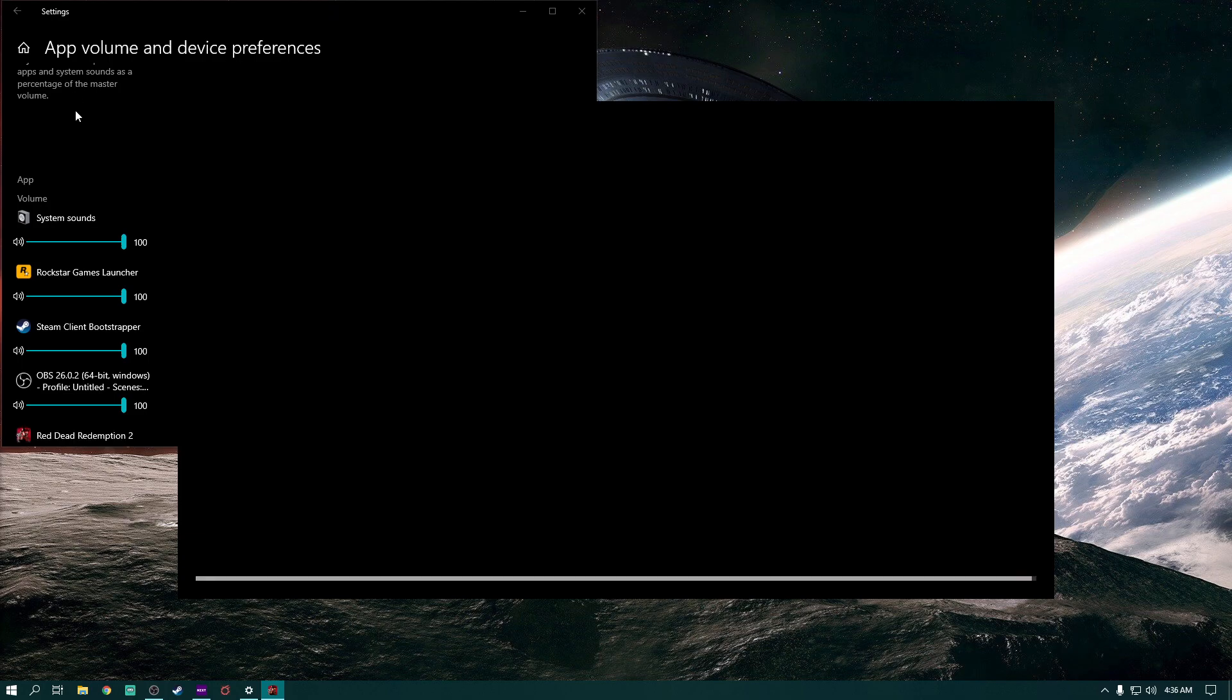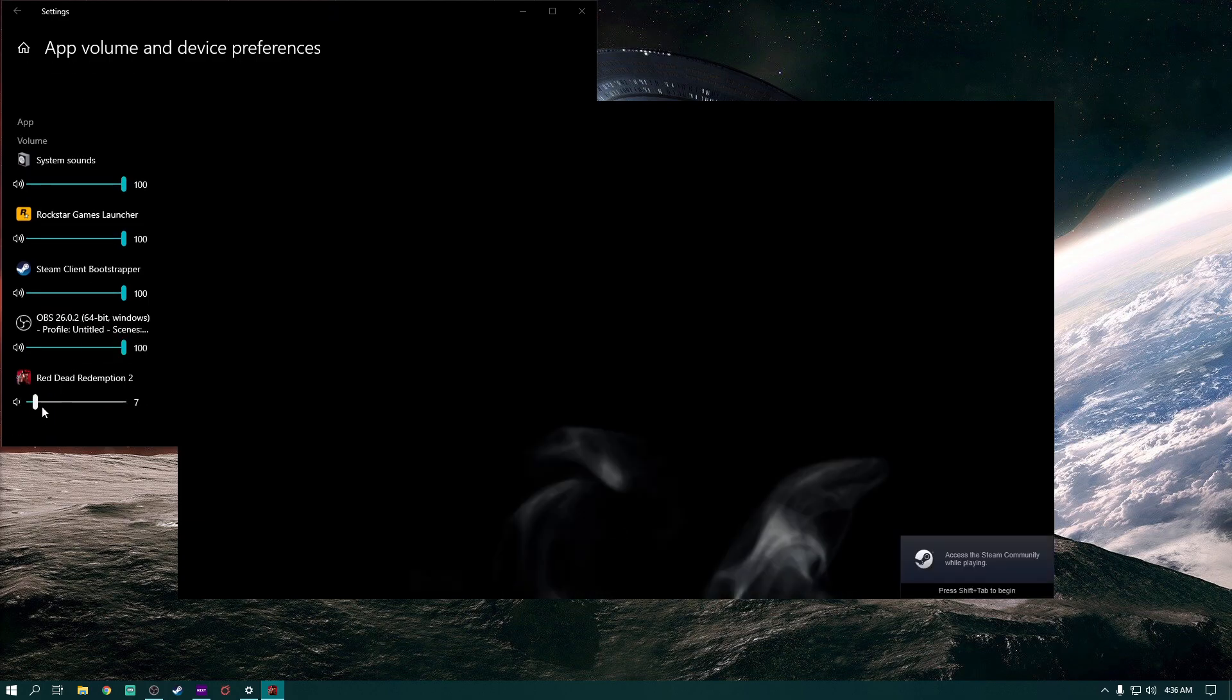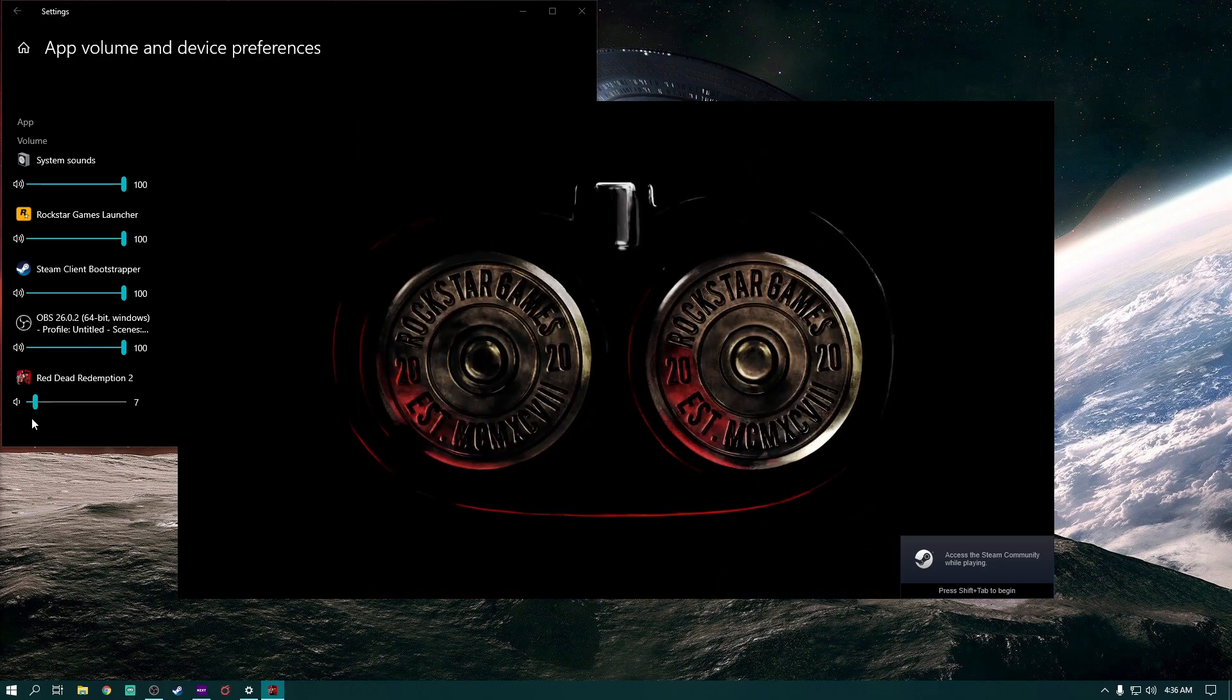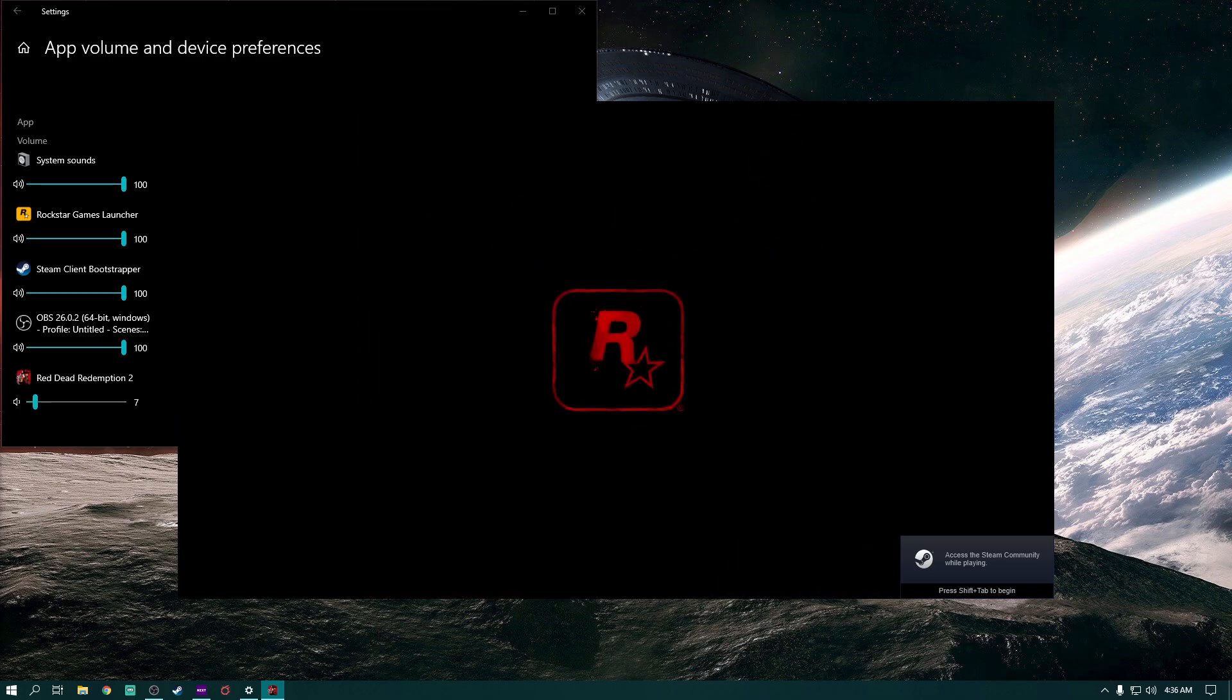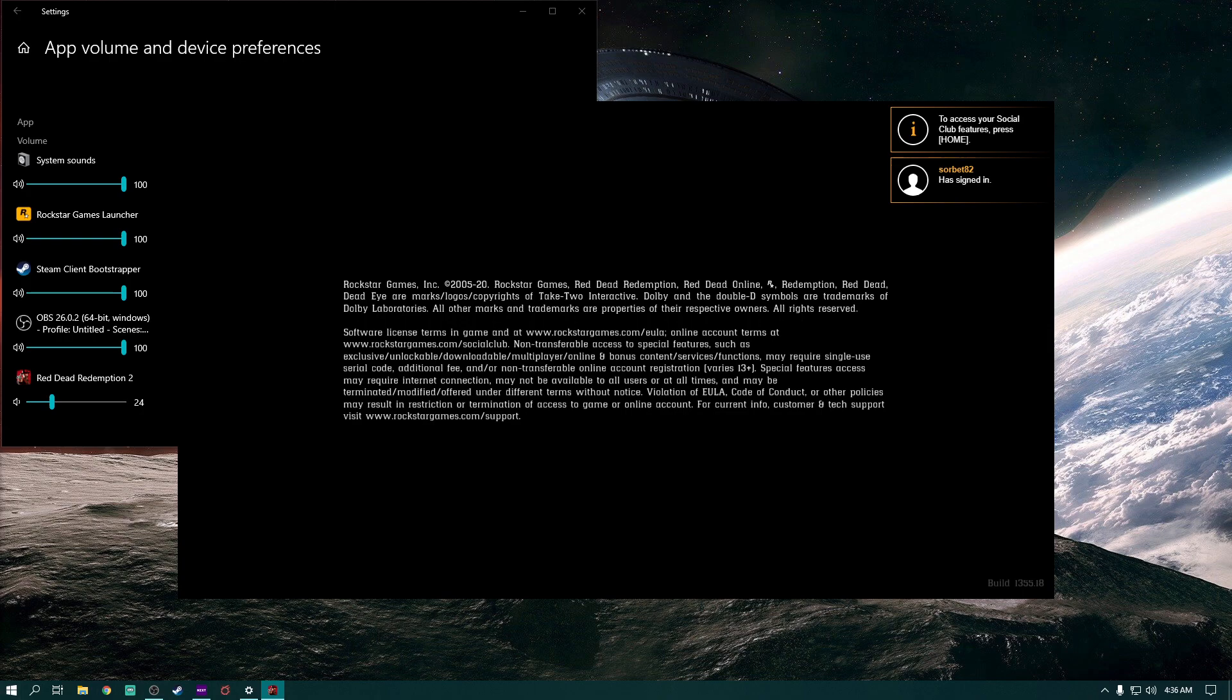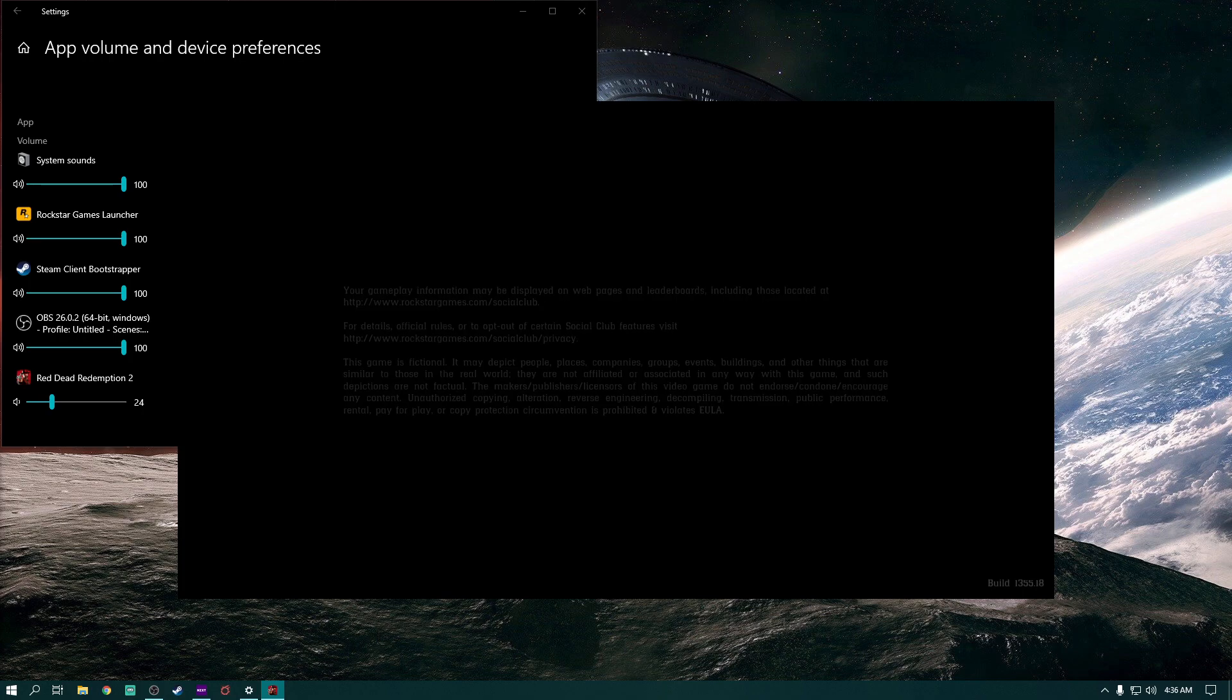Now I've got my sound settings up over here. Let's scroll to Red Dead - see it was 7, 24, 7 - and the game audio is very, very low. I've got the volume cranked up to maximum in my headset.